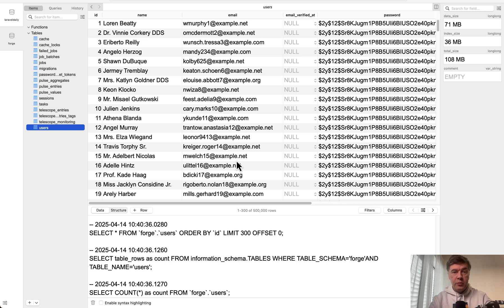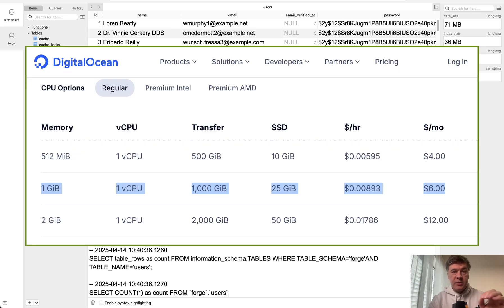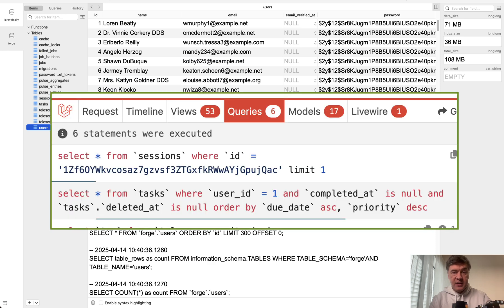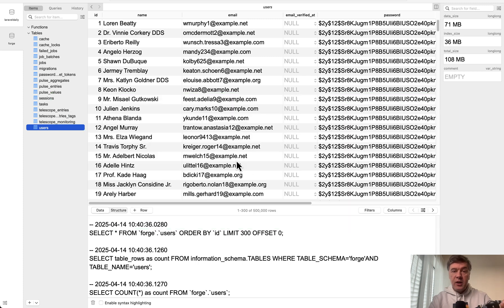Also I'll show you how much that process took both on my local MacBook Pro and on a cheap DigitalOcean $6 server. And finally I tried to query that tasks database table and I will show you how fast it is. So can MySQL handle 10 million records? Let's see.